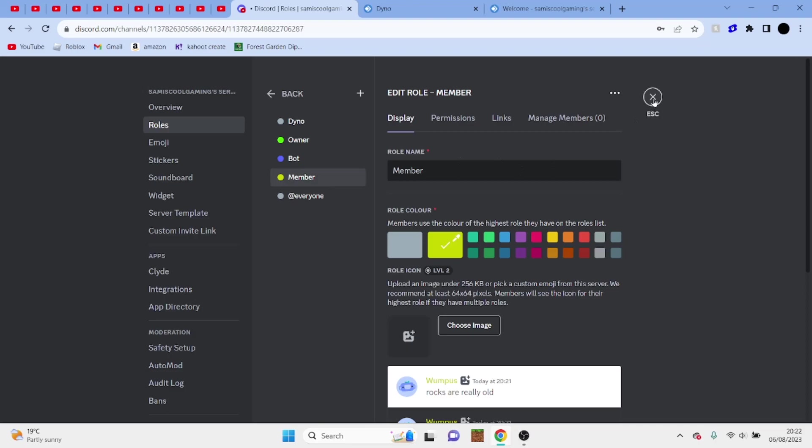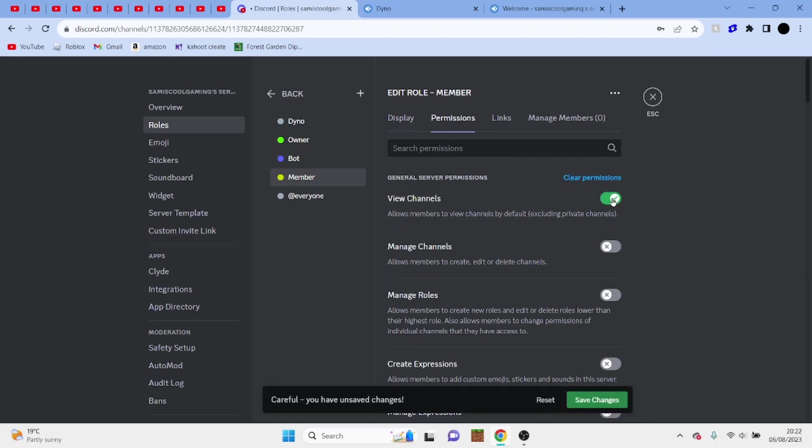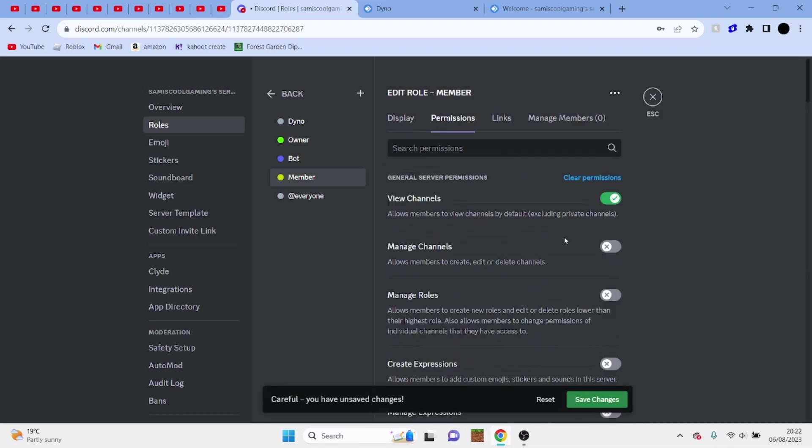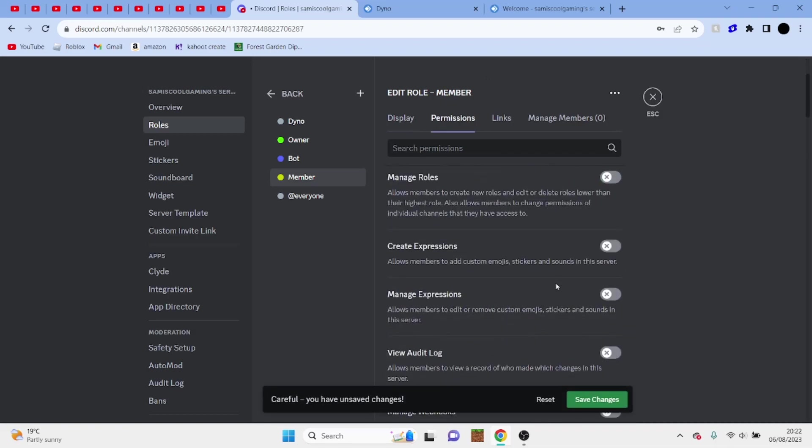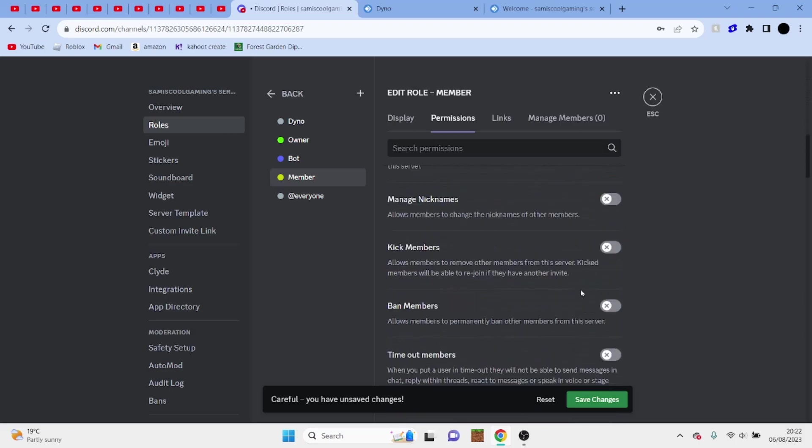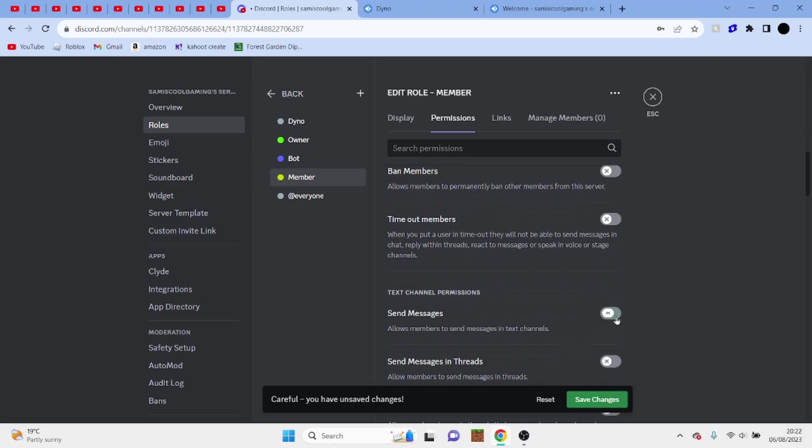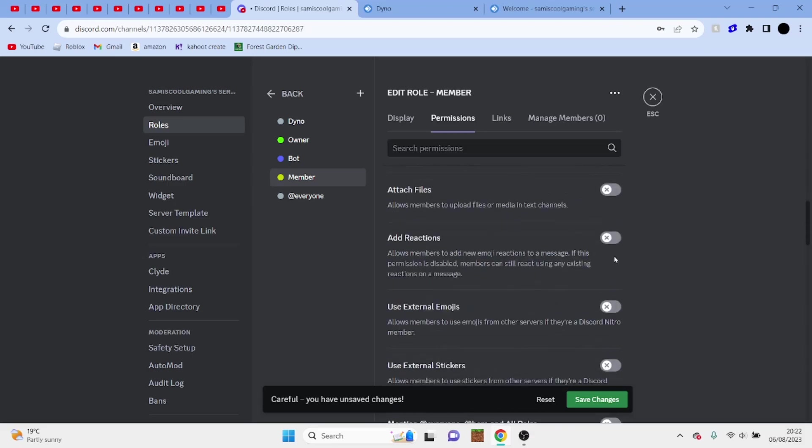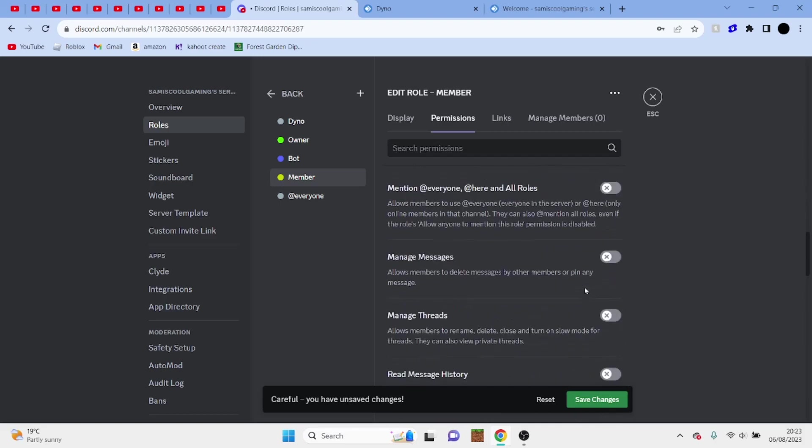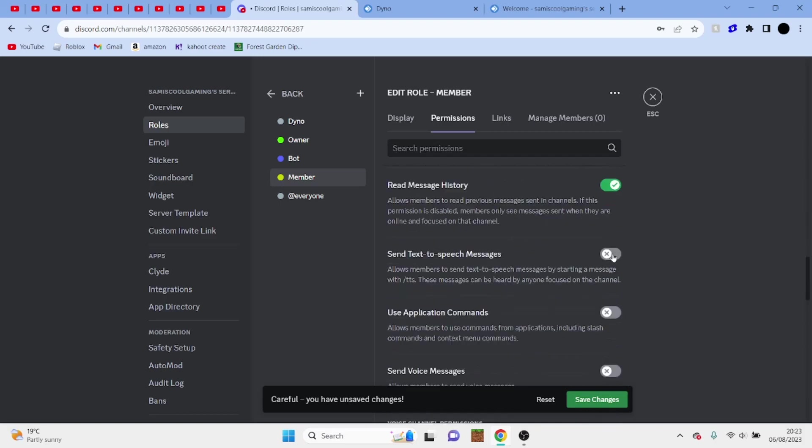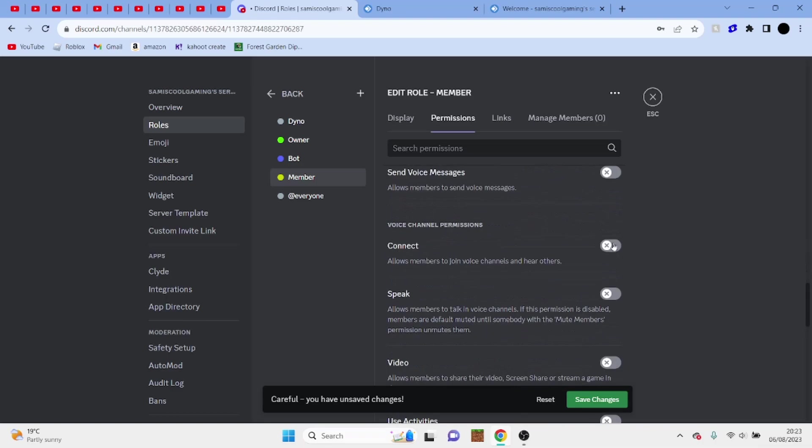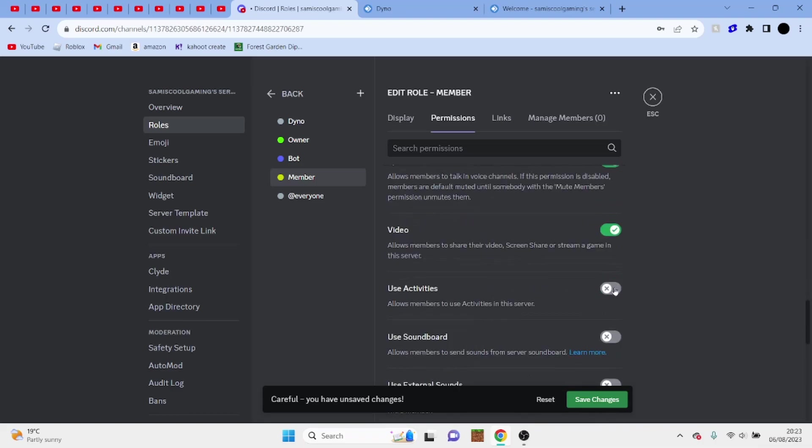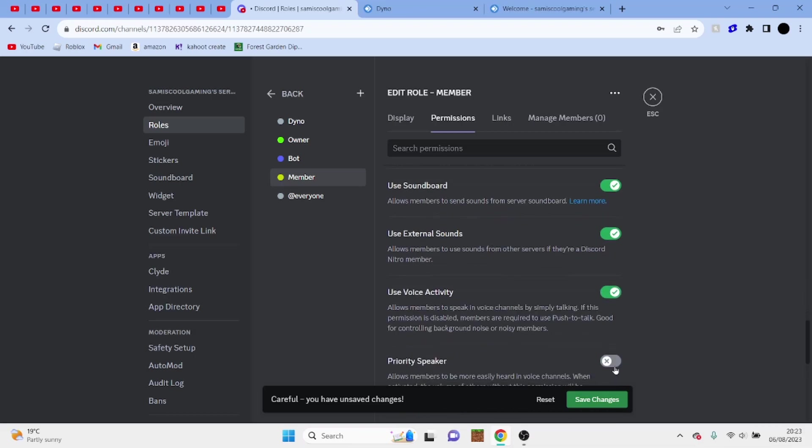So now what we're going to do is simply go to permissions on member, and you can edit these to your satisfaction, but I'm going to click on view channels, create invite, send messages, add reactions, read message history, connect, speak, video, use activities, use soundboard, use external sounds, use voice activity.